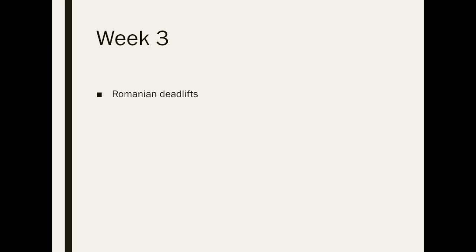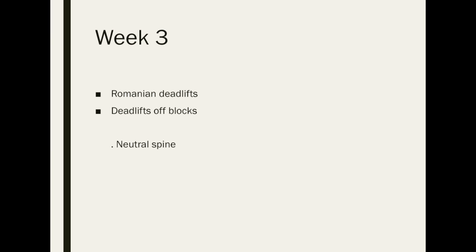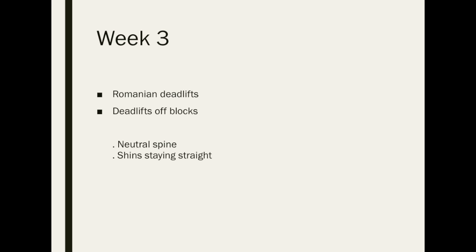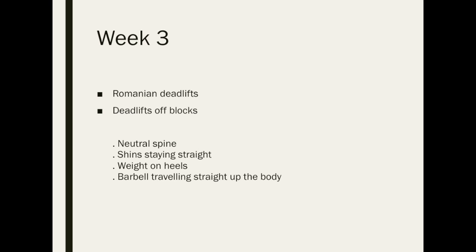Moving on to week three, the athlete is slowly increasing their workload. They will begin Romanian deadlifts. This exercise builds on from previous rack pulls by requiring a stability aspect. This is where the participant is required to keep all parts of the body working together in order to correctly harness the barbell both up and down the body. The athlete will then begin to attempt a deadlift off raised blocks. This assists the participant with the initial pull phase of the lift. Key things to look for in this week include again neutral spine, shins stay straight as possible, weight on heels, barbell travels vertically up the body.